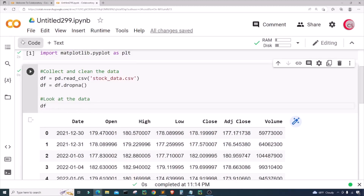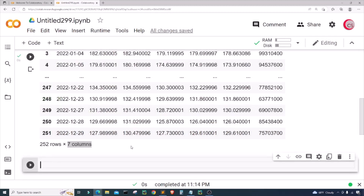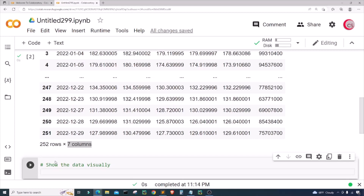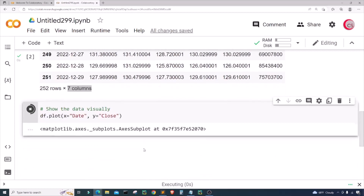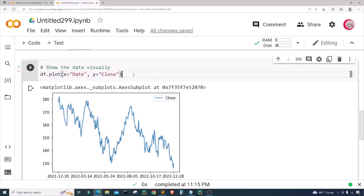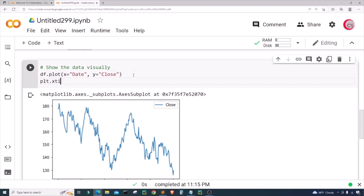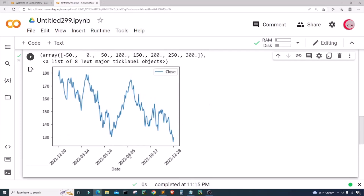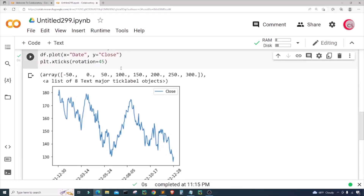Now in a new cell I'm going to show the data visually. I'll type df.plot() and set the x-axis to date and the y-axis to the close price. After running it, the dates along the bottom don't look great, so I'll add plt.xticks(rotation=45) and run again. Now the dates are much more readable.